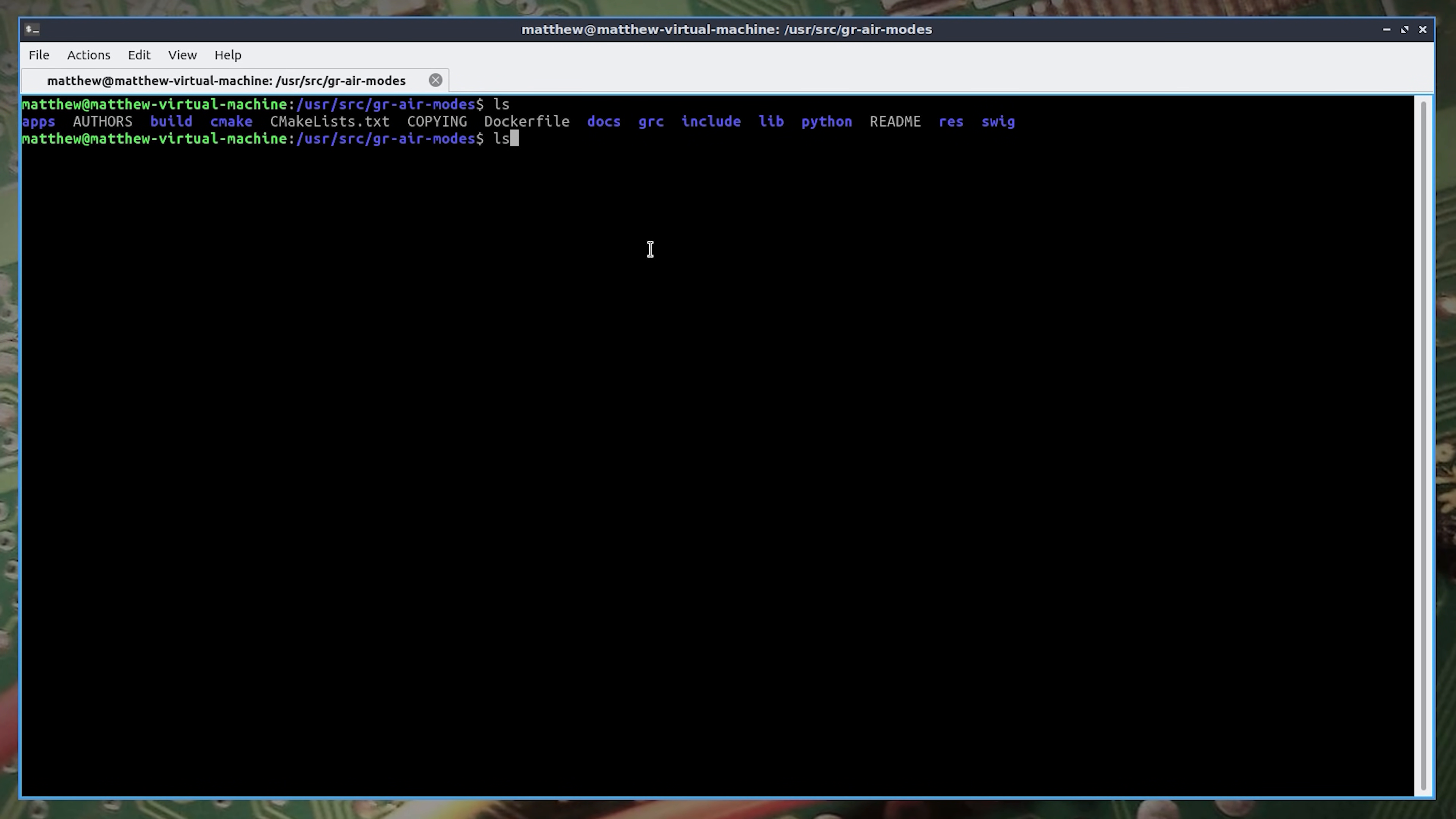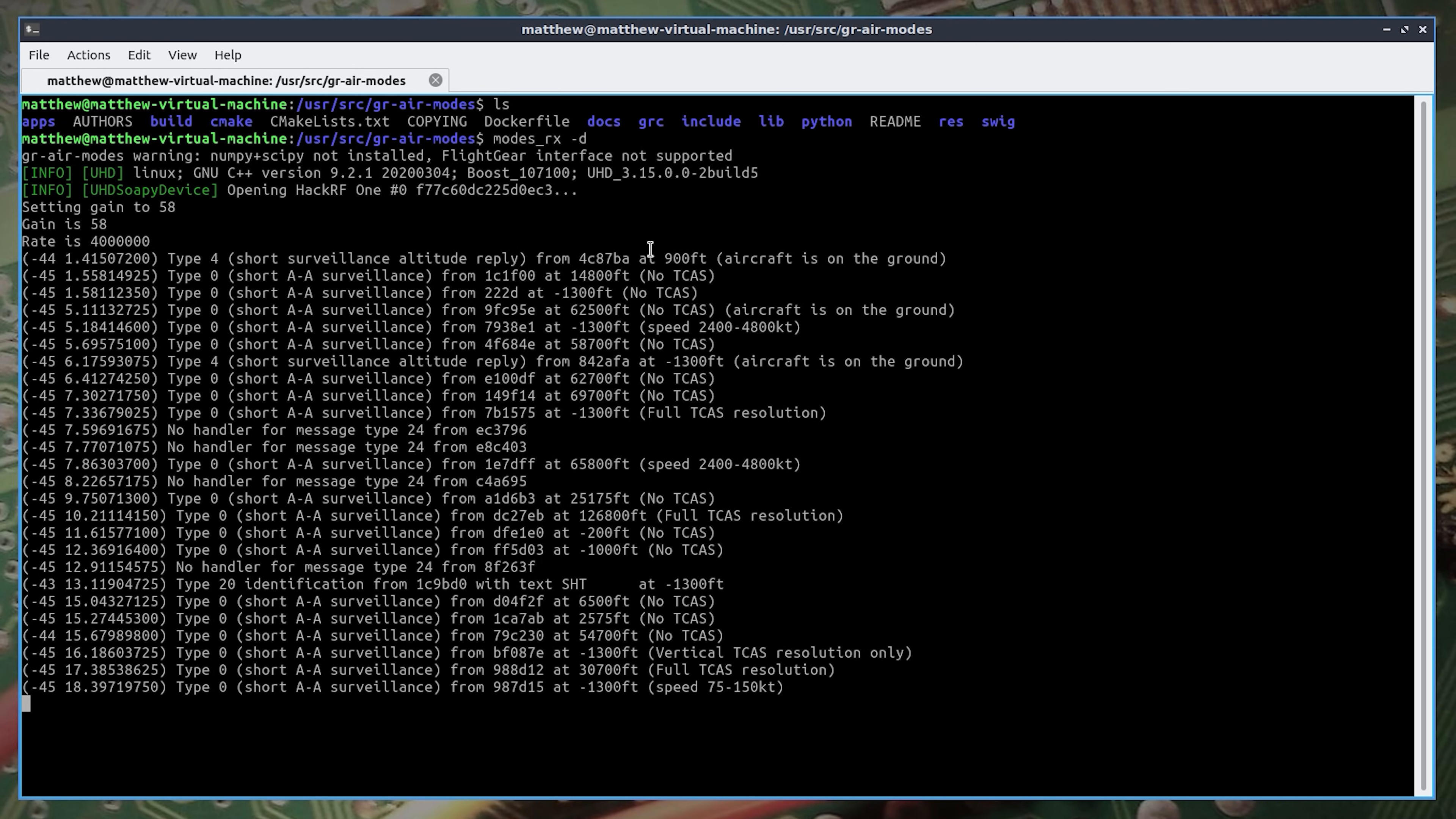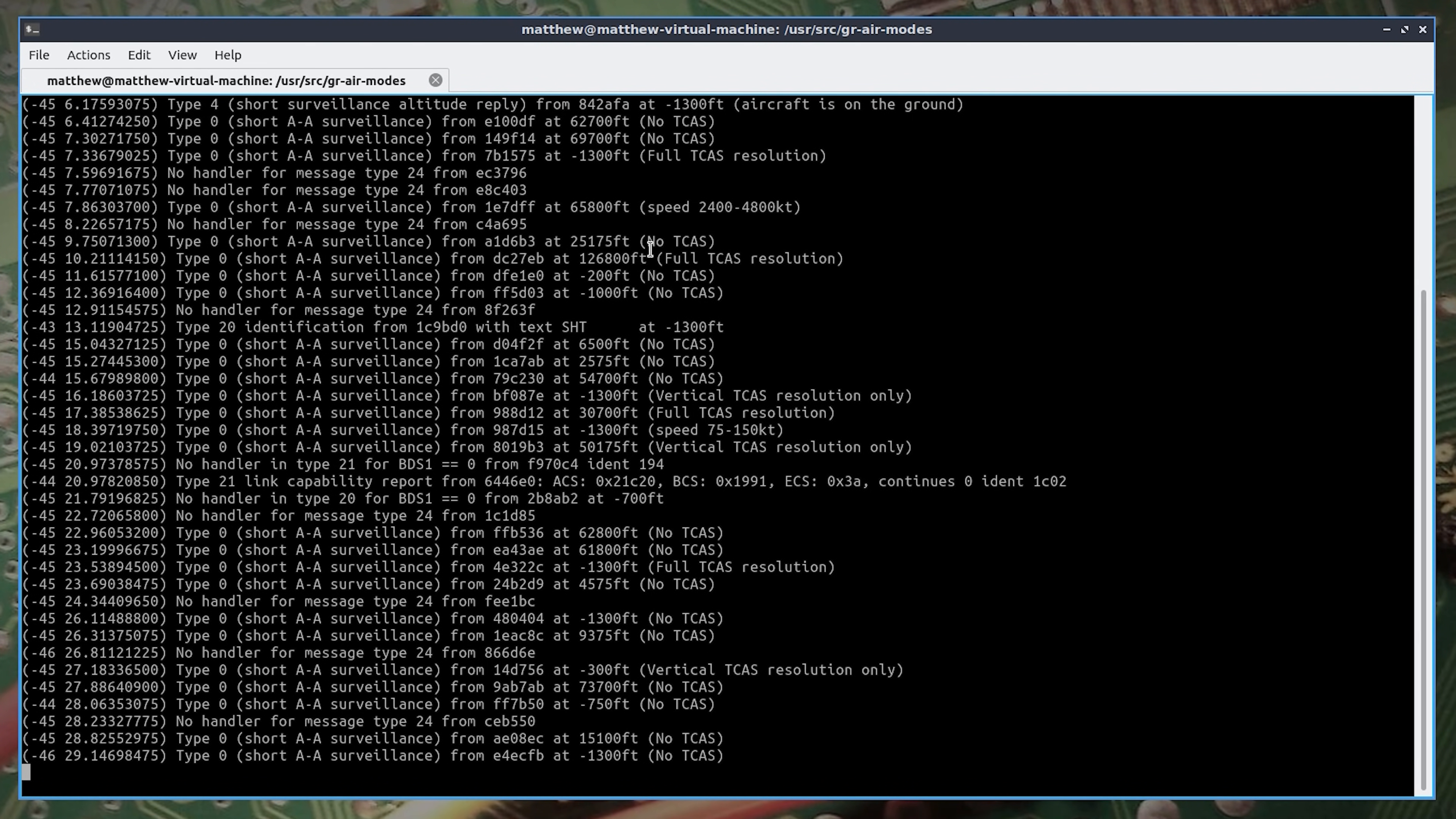Another pre-installed command line application is GR Air Modes. Which can receive and decode mode S data from aircraft. Specifically it will decode and display traffic collision avoidance system messages. Which is actually quite interesting to read as they come in. Strangely enough I haven't seen this software before. So playing around with DragonOS has already taught me something. Maybe I'll do a dedicated video on GR Air Modes in the near future.